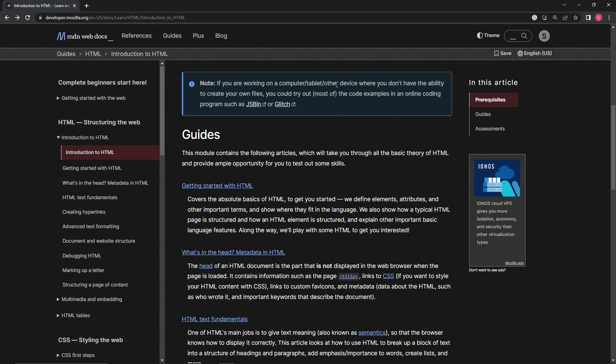Note: If we are working on a computer, tablet, or other device where we don't have the ability to create our own files, we can try out most of the code examples in an online coding program such as JS Bin or Glitch.